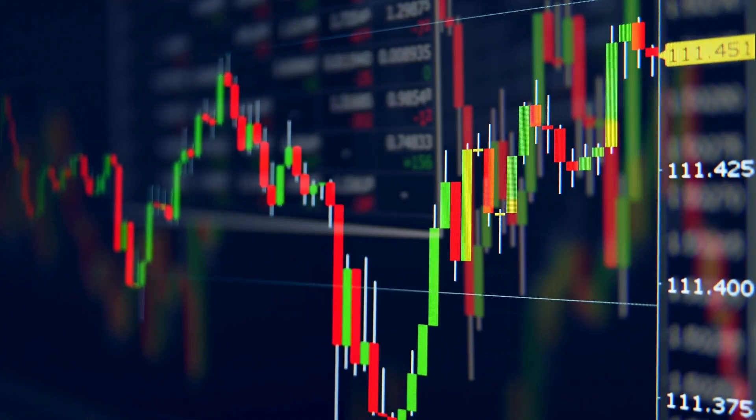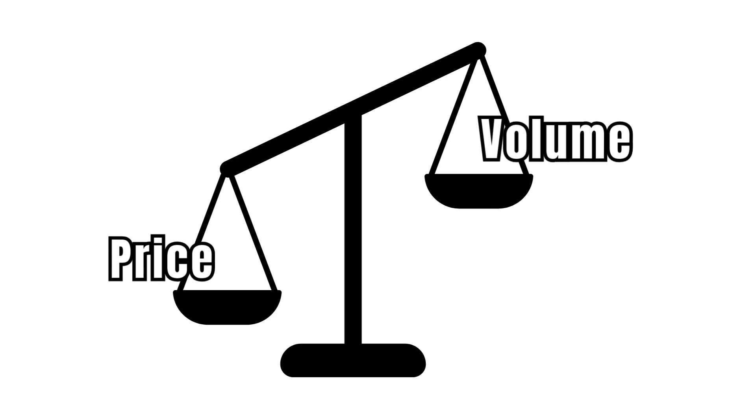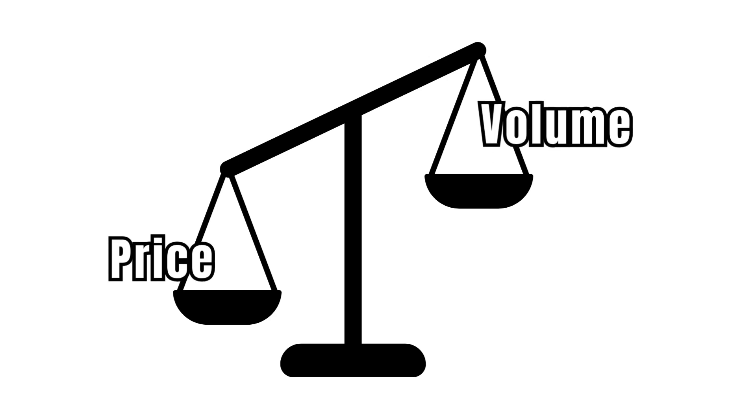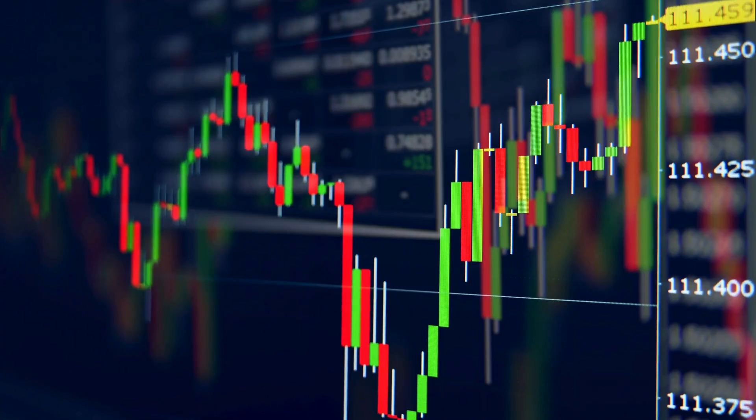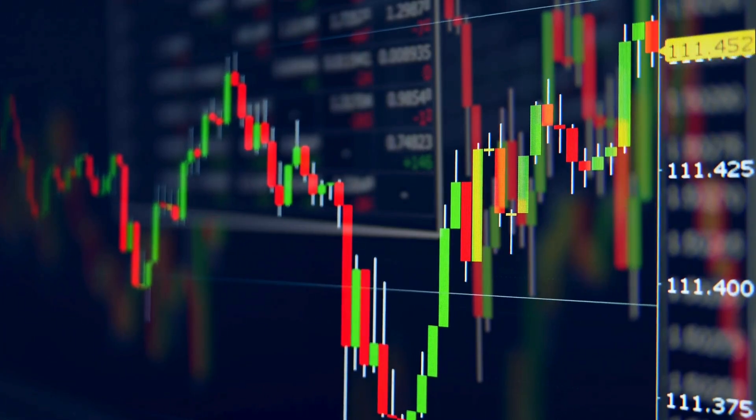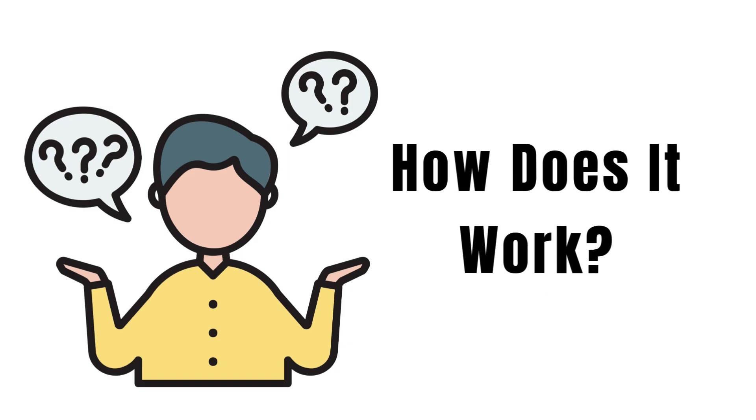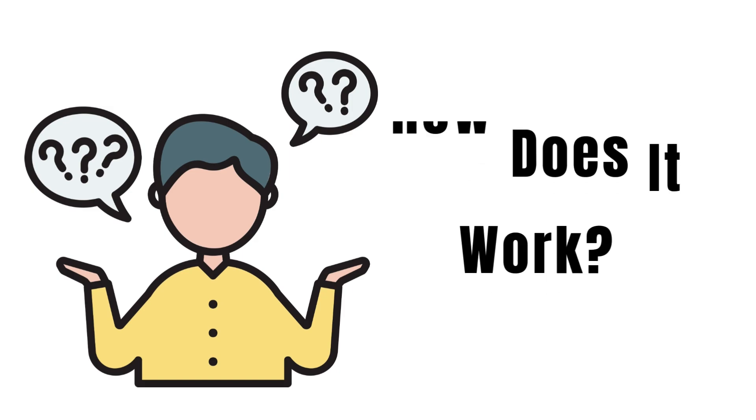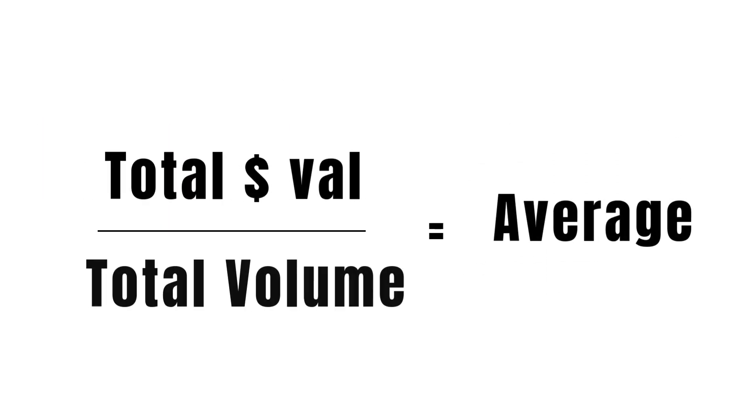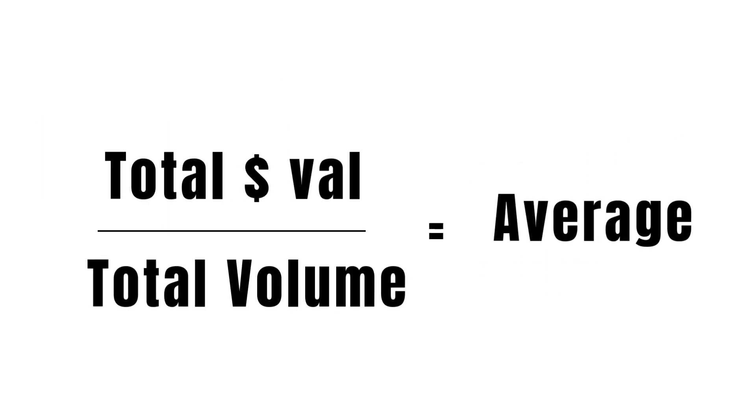VWAP is a powerful indicator that combines price and volume to give you the true average price a stock has traded throughout the day. So how does it work? It calculates the total dollar value traded for the day divided by the total volume traded.